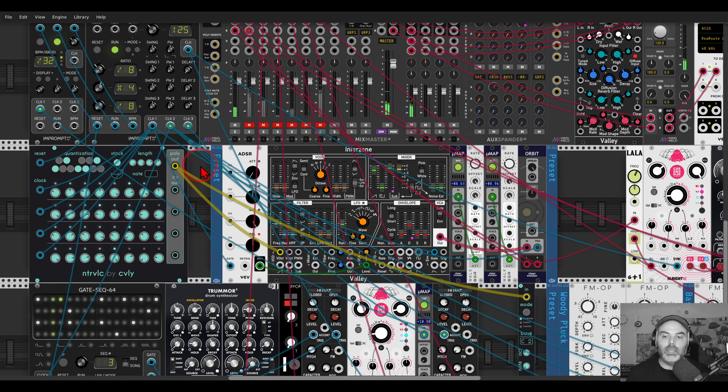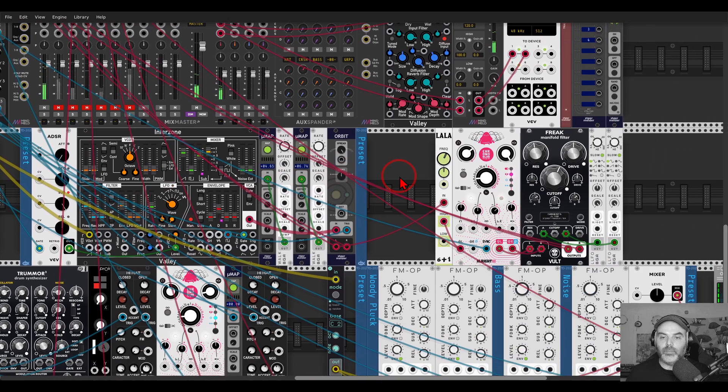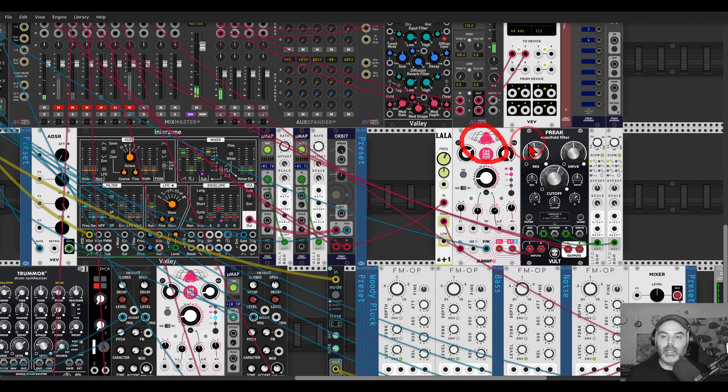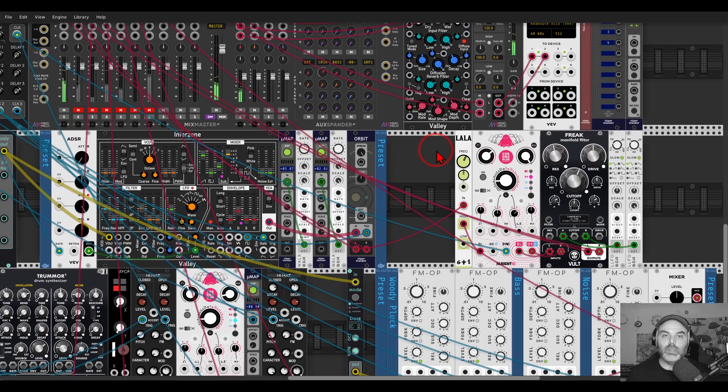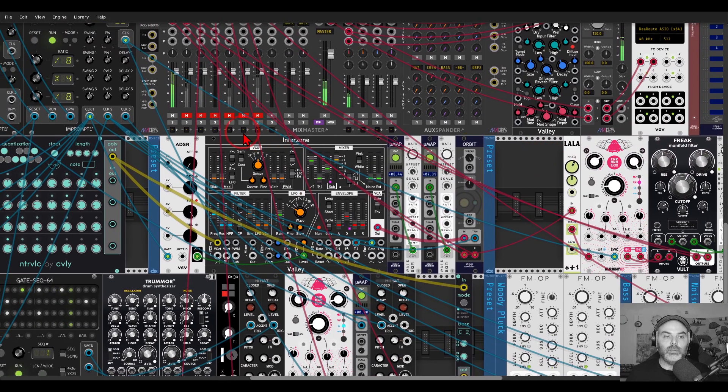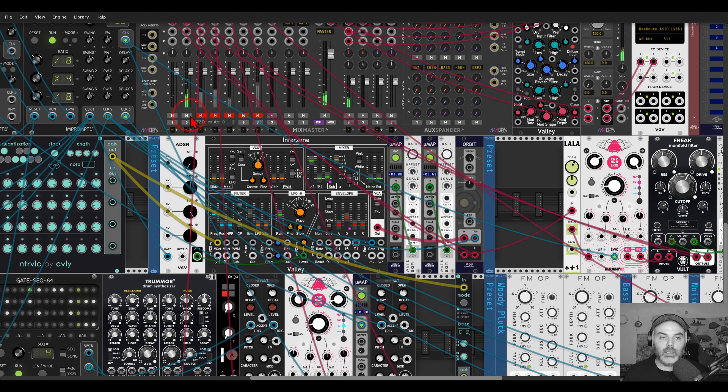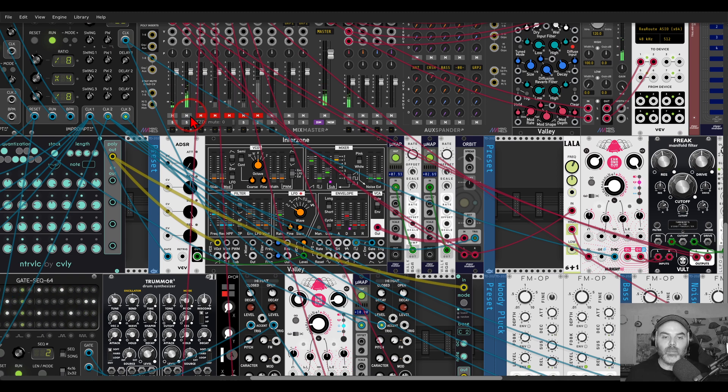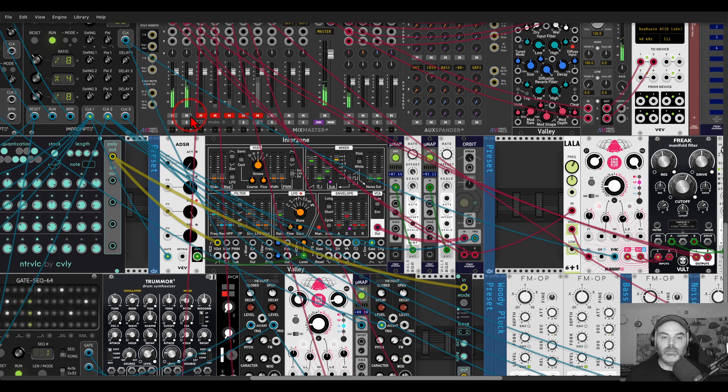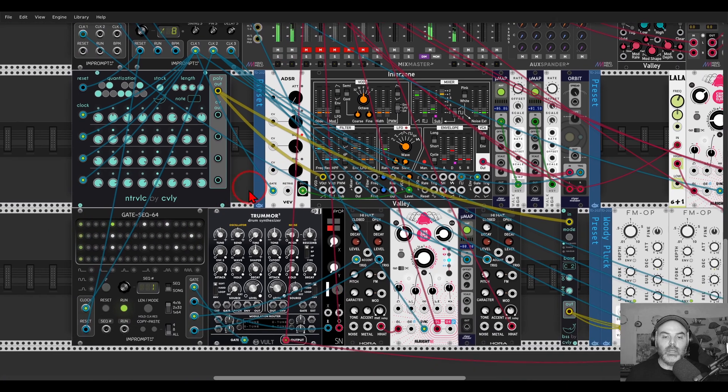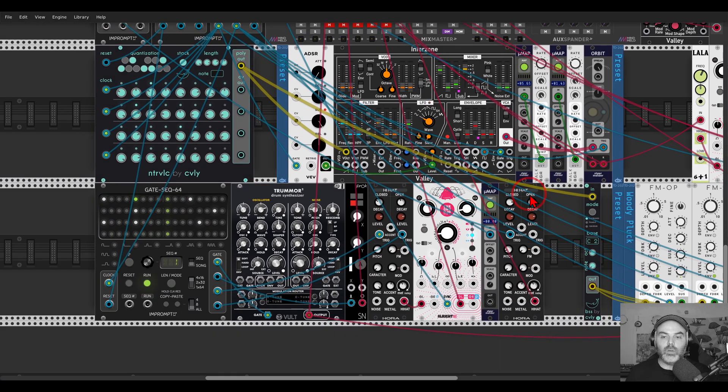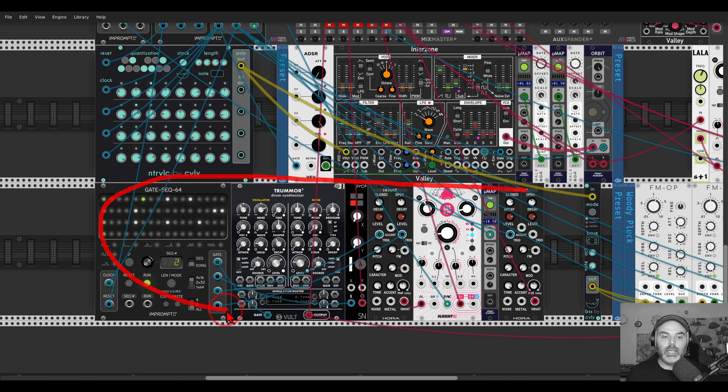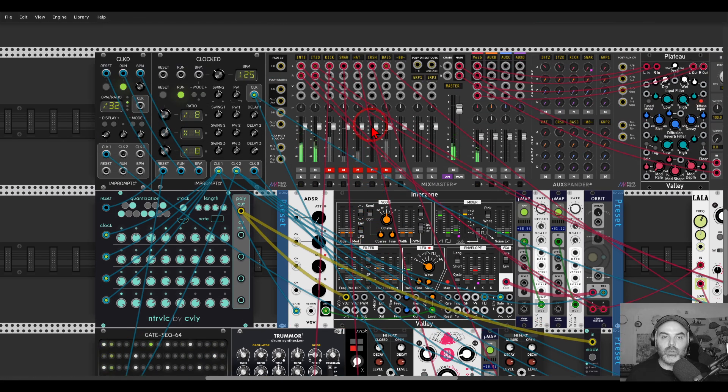Now what I did is I added another layer to this. I sent a copy of it to a delay and a filter. Again, you can use it in your patch however you like. Just to hear it in context, I also have some drums here with a gate sequencer and a few drum modules.